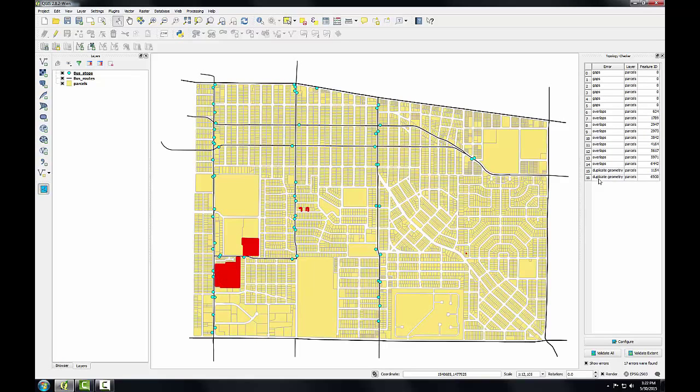In the next task, we'll edit the parcel layer to eliminate these errors, which include some of each. There's some errors in gaps, overlaps, and duplicate geometries.